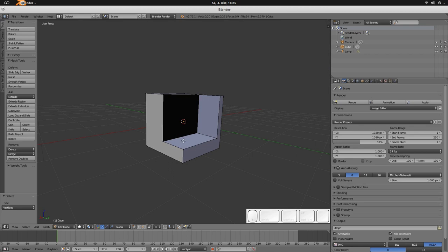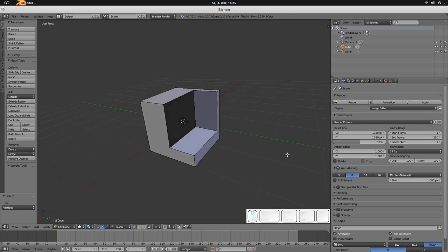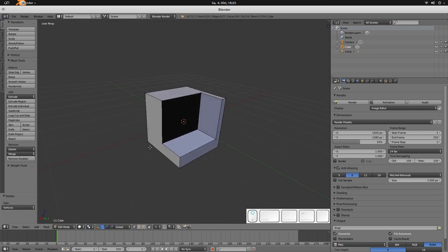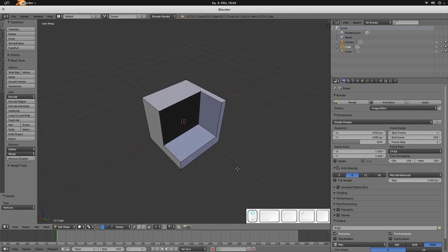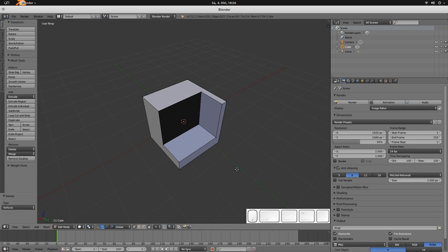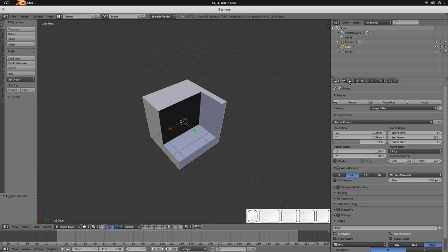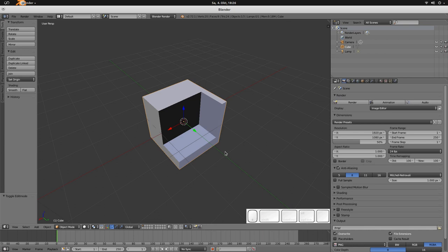Then the last thing that is maybe not visible at first sight is that the volumetrics, the volumes, are now enabled for GPU but not smoke and not fire. So for those two you still are relying on CPU.